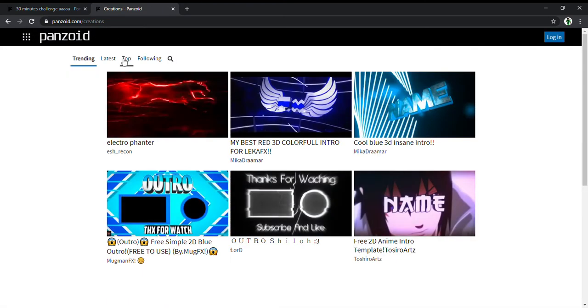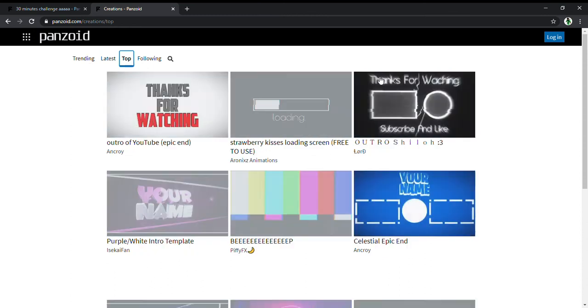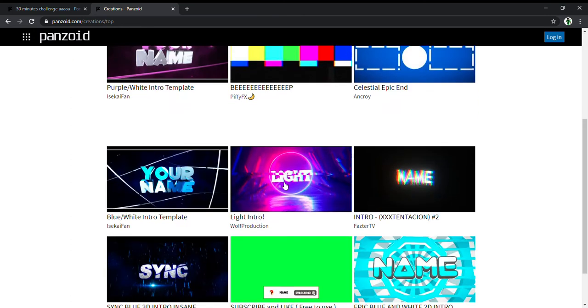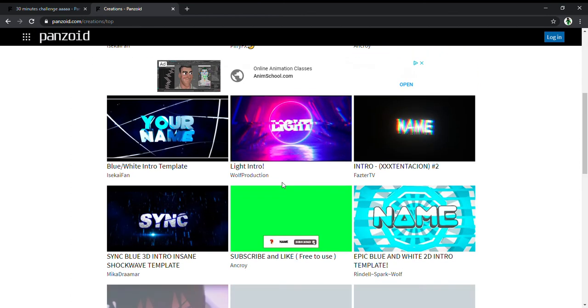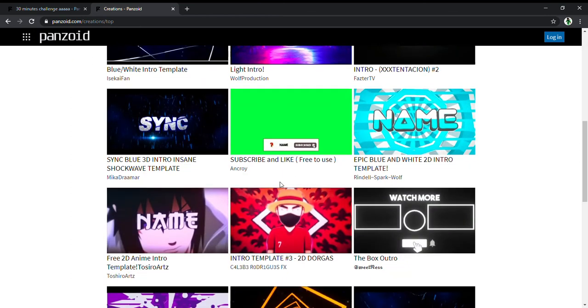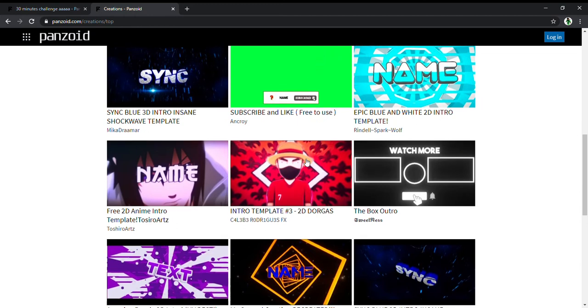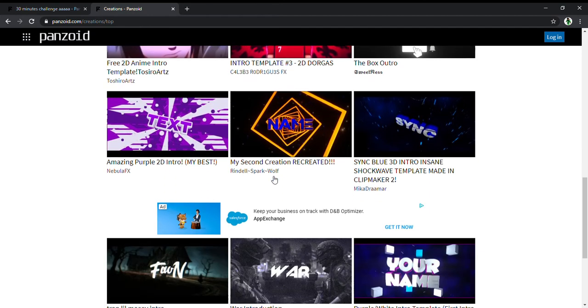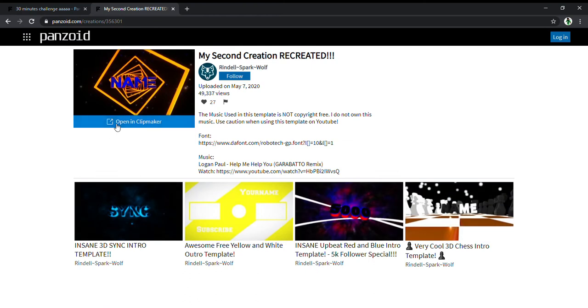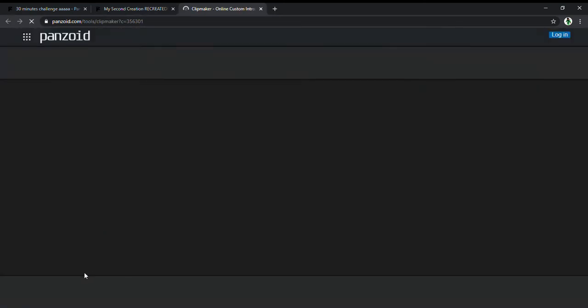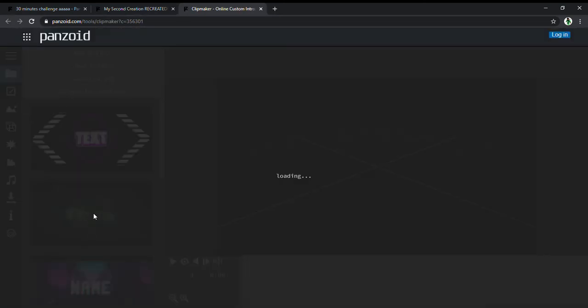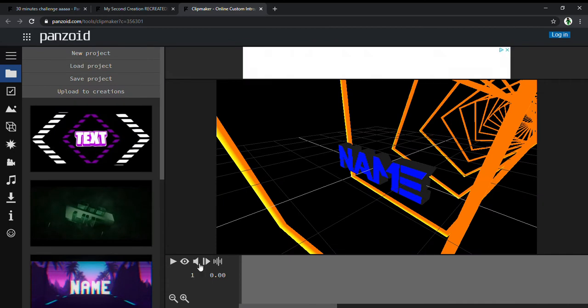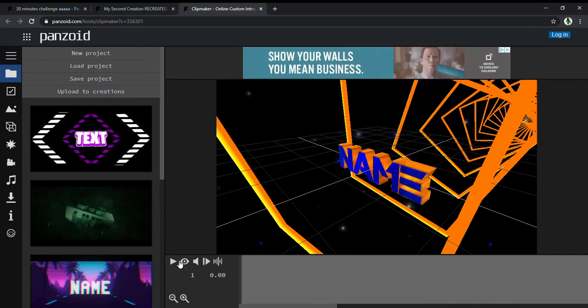Or creations, and then press top. Here you can see whatever you want. For example, this one - you can choose whatever you want.